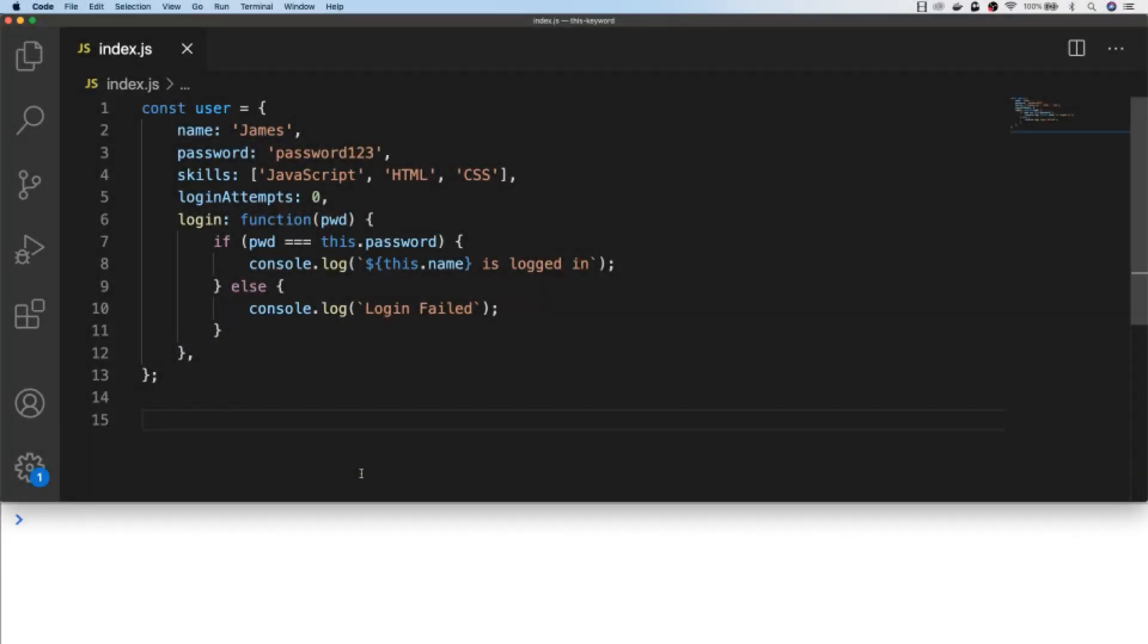So in the previous tutorial when we were talking about the this keyword, we were using a similar user object that had a few properties set up and also a login function. So what if we wanted to keep track of the number of failed logins that the user has recently had? One approach to this would be to set up a separate object that has a function which has the logic for updating the number of login attempts for this user.